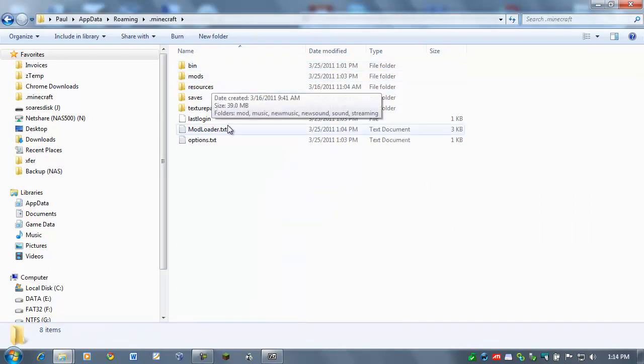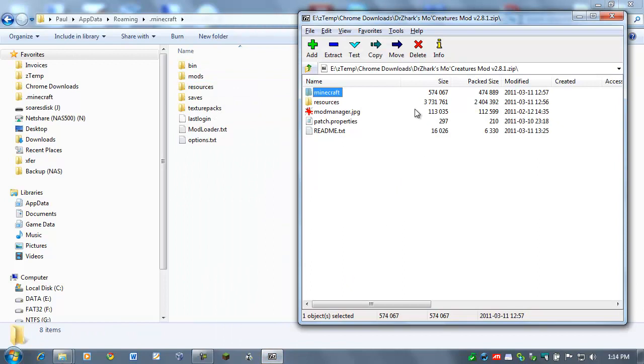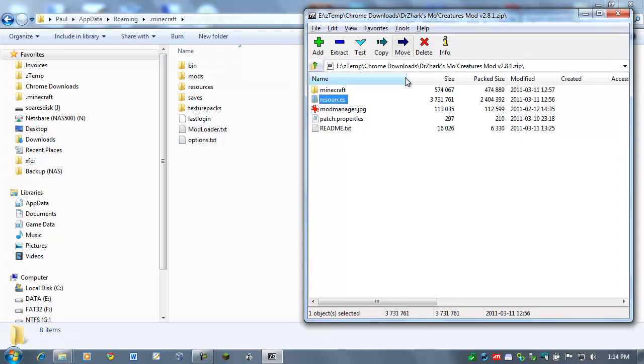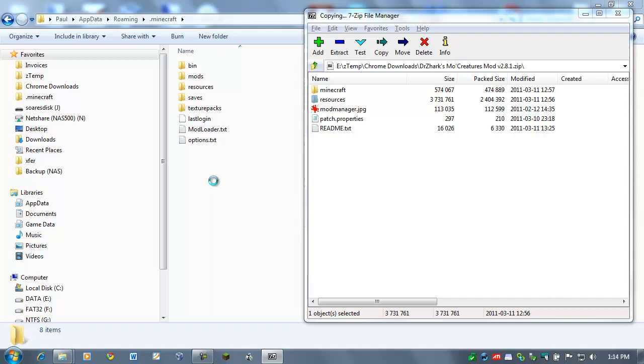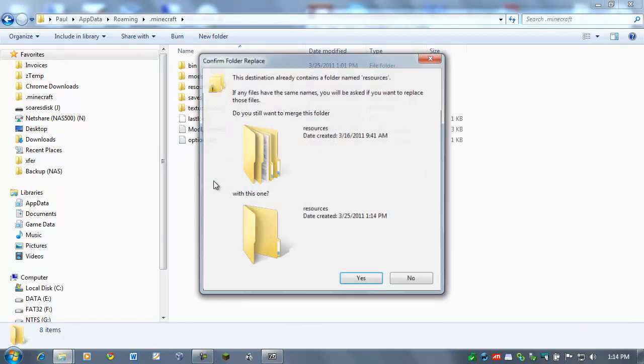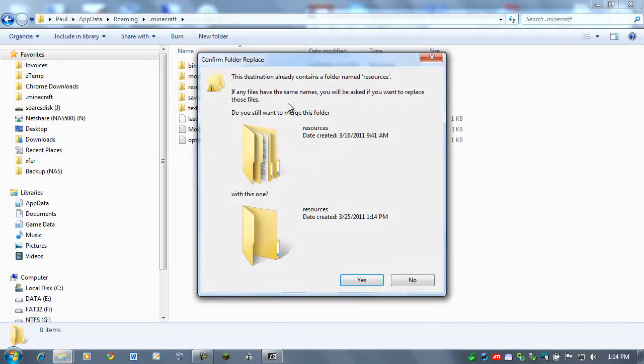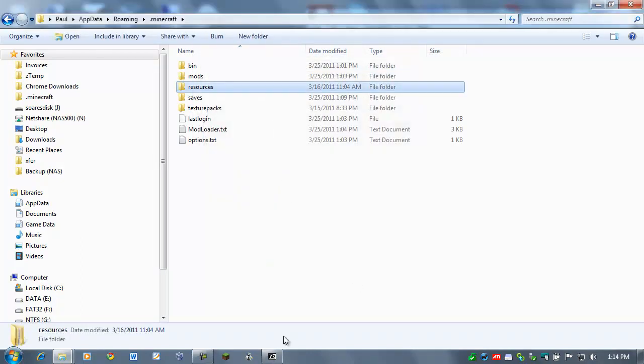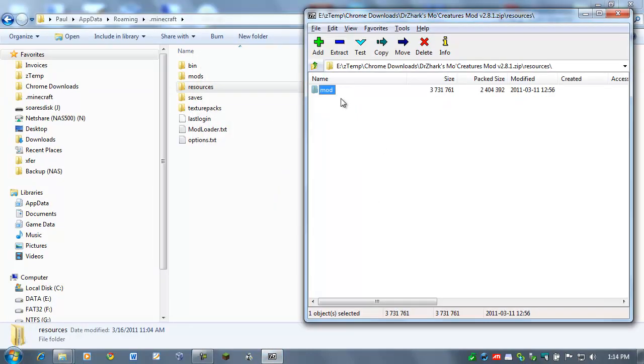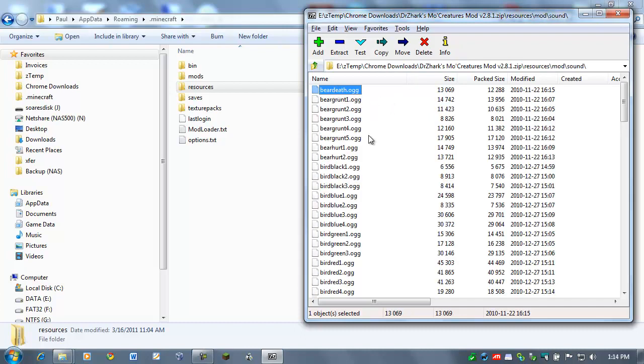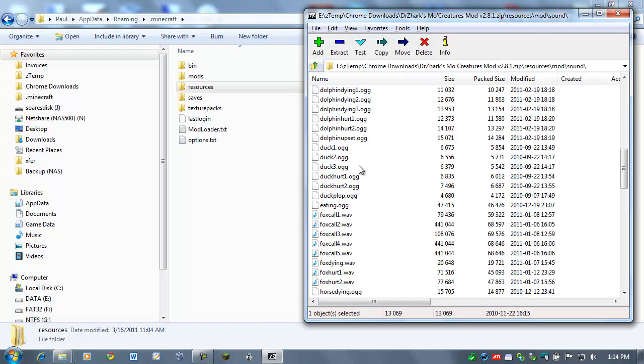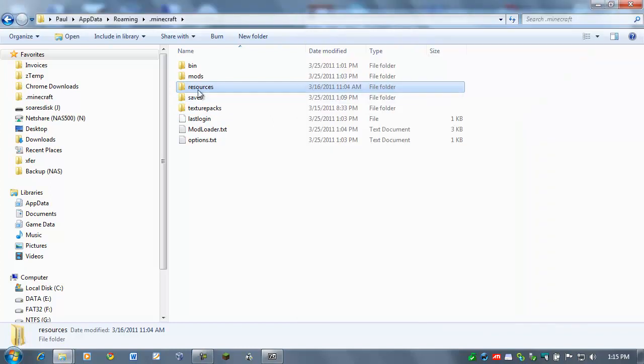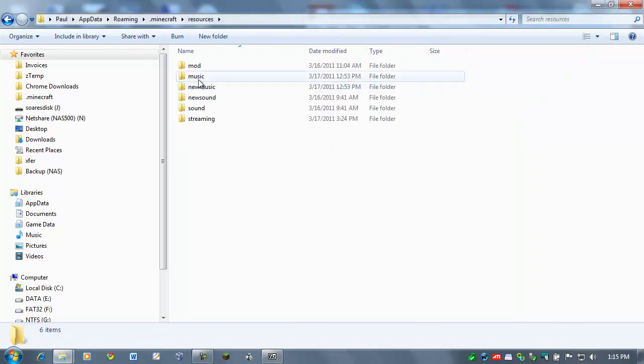And let's bring back our 7-zip manager. As you can see here, there's a Resources folder under the Minecraft folder, and a Resources folder in the Mo Creatures Mod zip. Just go ahead and grab it. Just click on it, the Resources, and just drag it right over and drop it down. And then it's going to want to merge the folder, and you're going to say yes, so that the contents of this resource folder in the mod.zip, which is basically just a bunch of sound files, should now be over here in Minecraft.